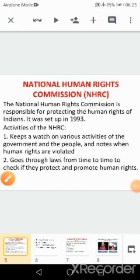Children, today let us study about the Human Rights Commission, that is the NHRC of India. It was set up in the year 1993. The National Human Rights Commission is responsible for protecting the human rights of Indians, and for that purpose it was established in the year 1993.